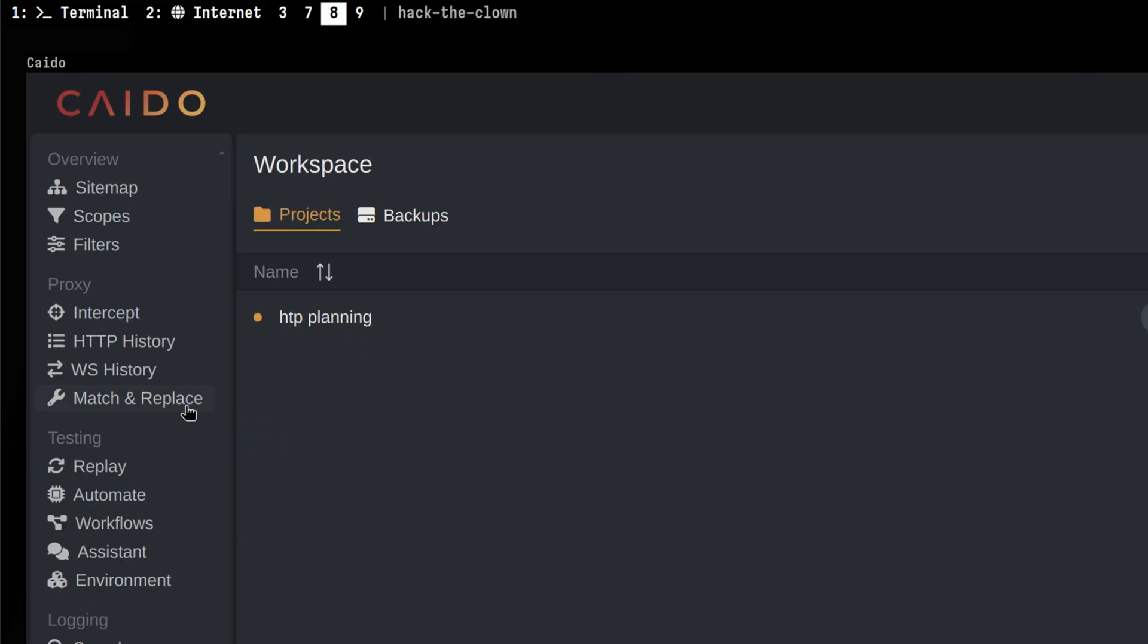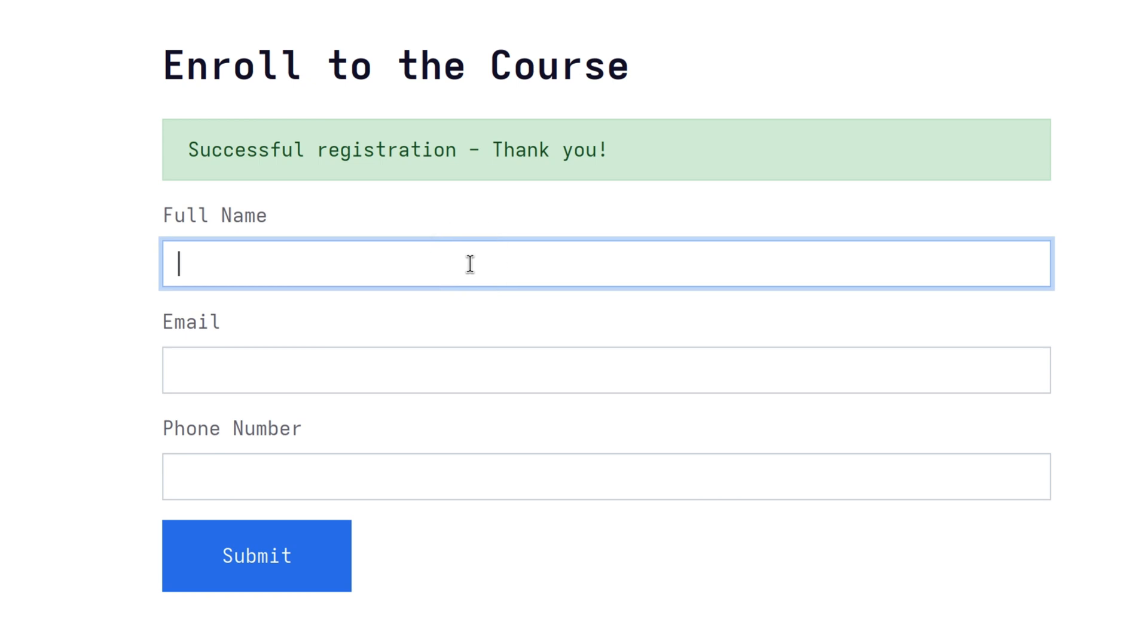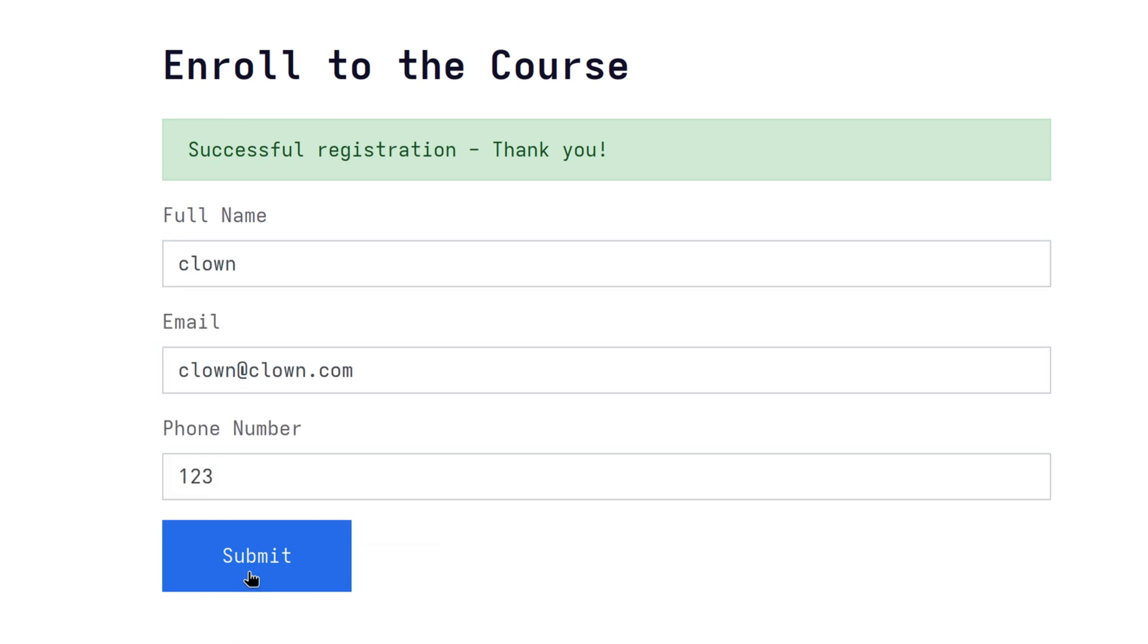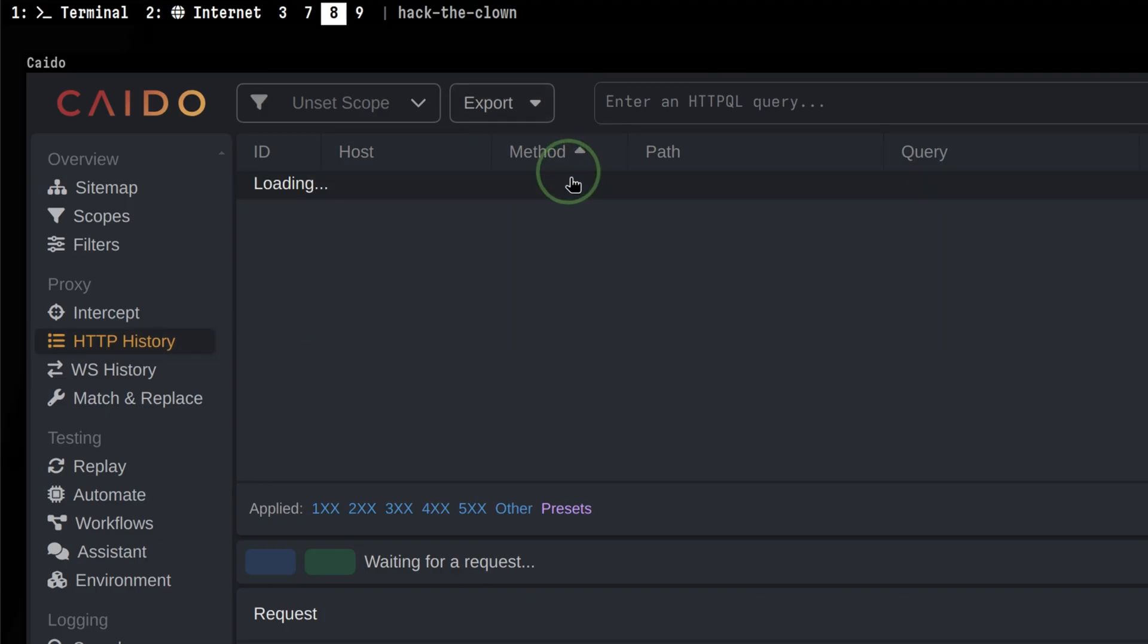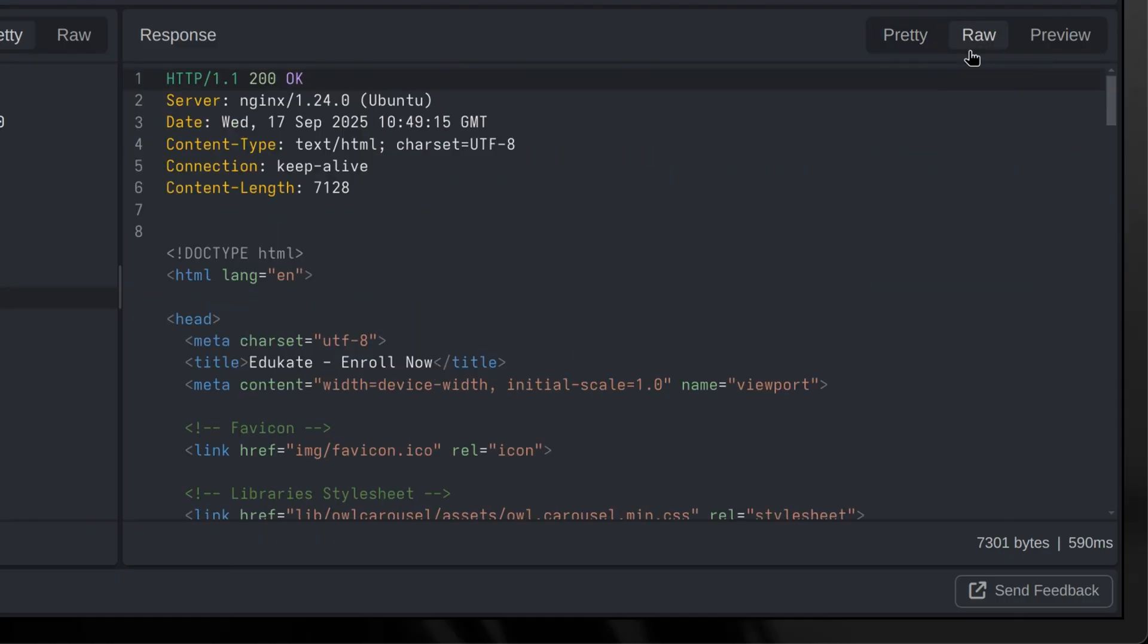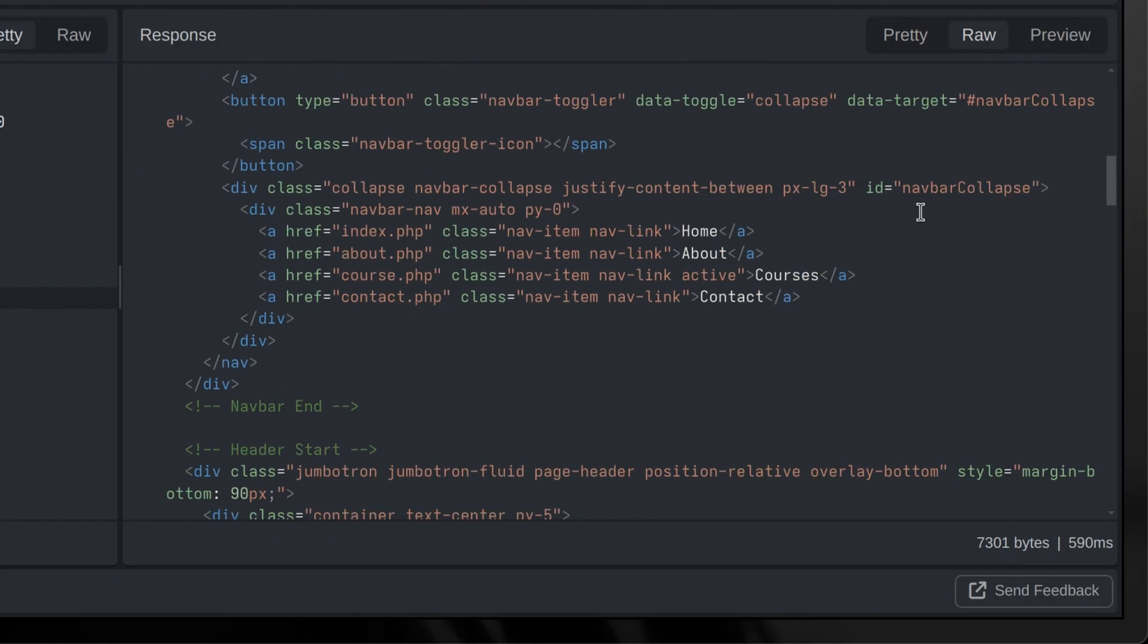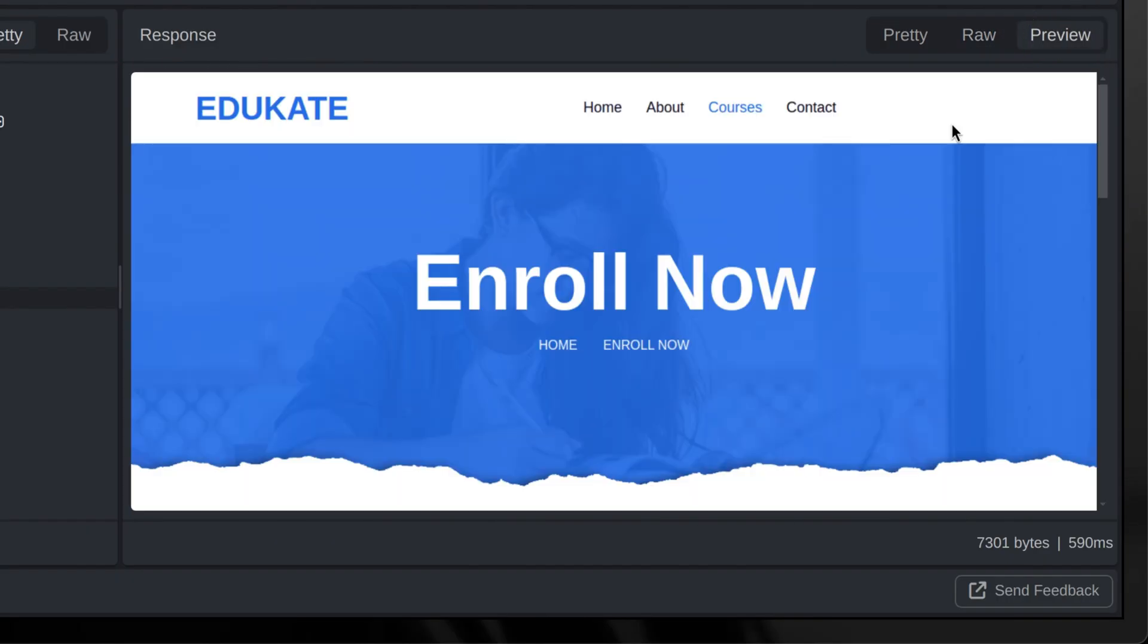After that, we need to watch out for the intercepted request under HTTP History page. Let's go back to our browser and trigger a valid request. Then in Kaido, we see it here. The first thing you might notice is the visuals. You see that different parts of the HTTP request are color-coded. Aside from that, we see the usual functionalities like converting the response into different formats.